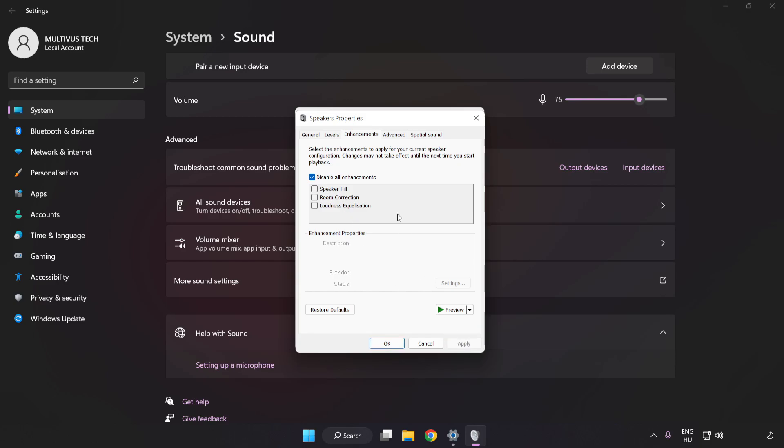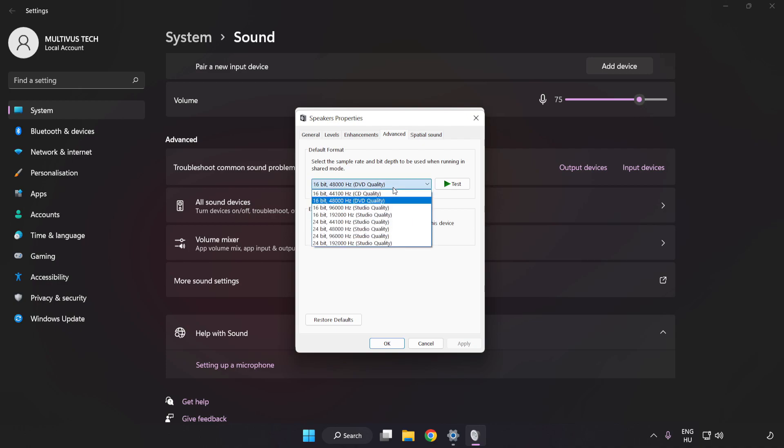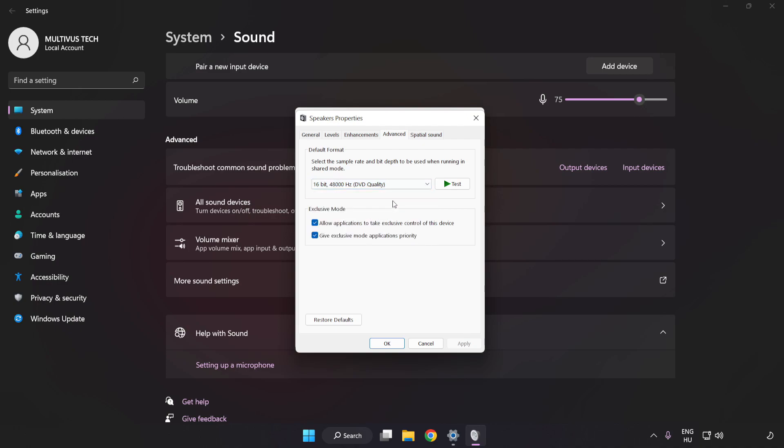Click Advanced. Try CD and DVD Quality. Apply and OK.